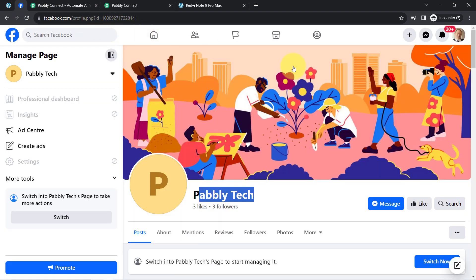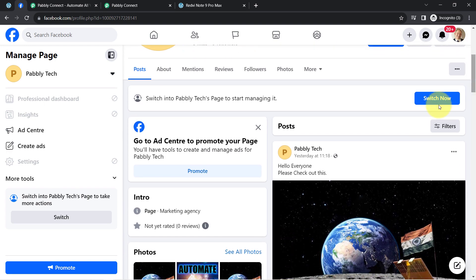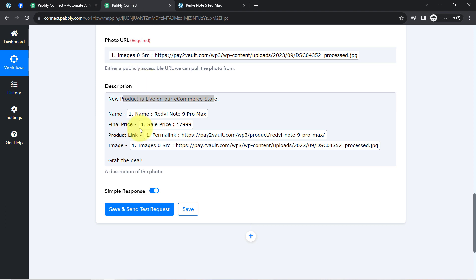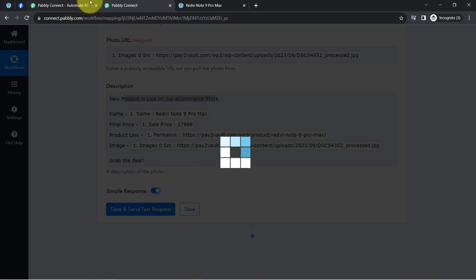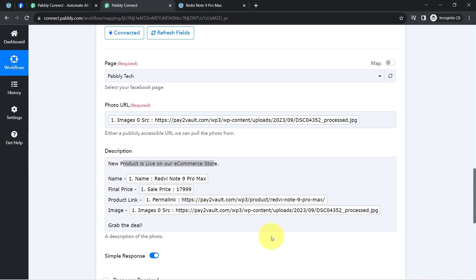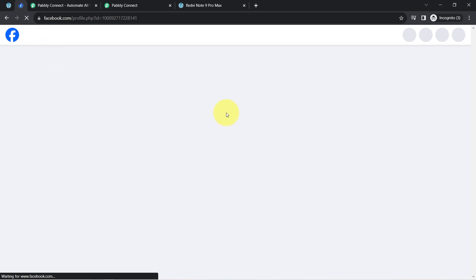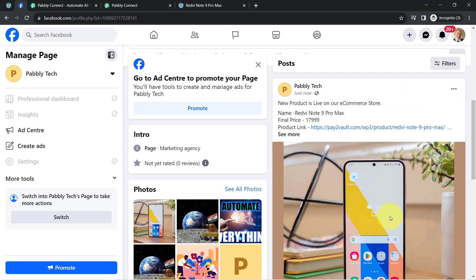Let me open my Facebook page first. This is the same page, and here the most recent post is an image of Earth. Coming back, I'll click the Save and Send Test Request button and wait for the response. If the response is positive, that means our automation is working absolutely fine and the same product has been shared on the Facebook page. The response has been received. Going back to my Facebook page, I will refresh the page and check whether the same product has been shared automatically.